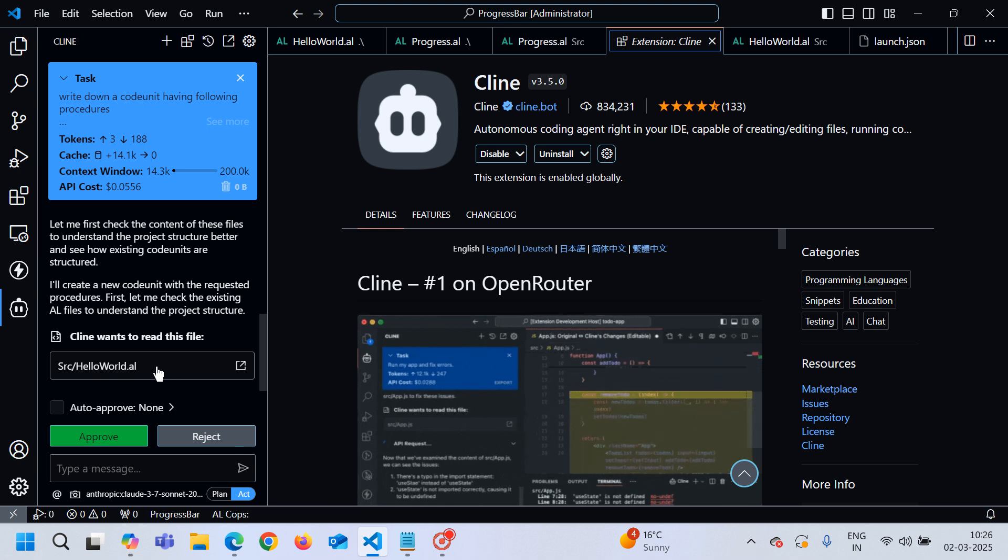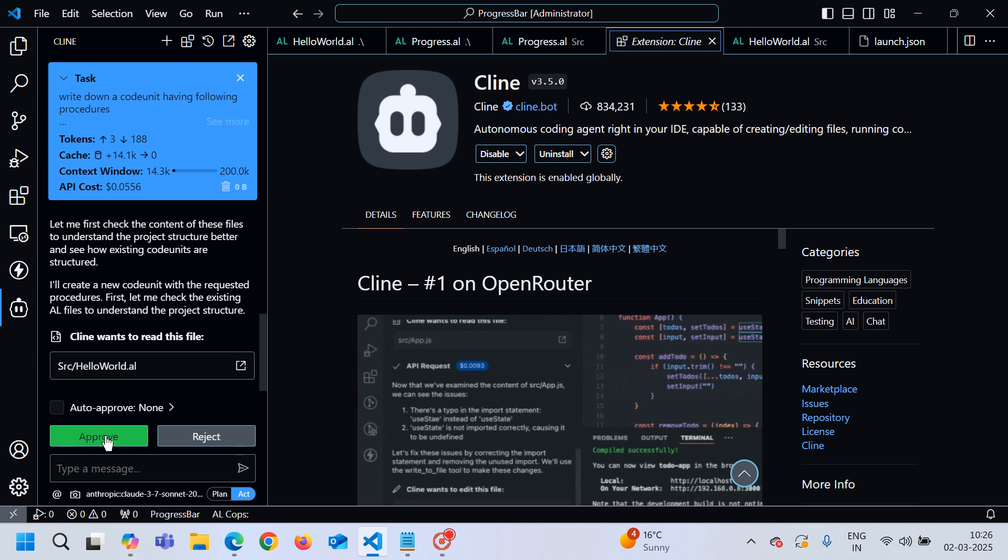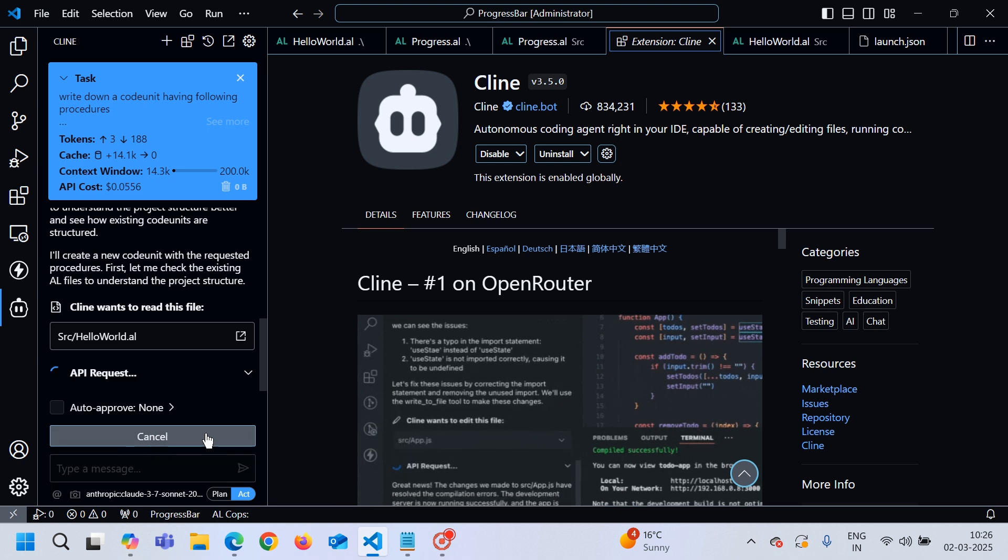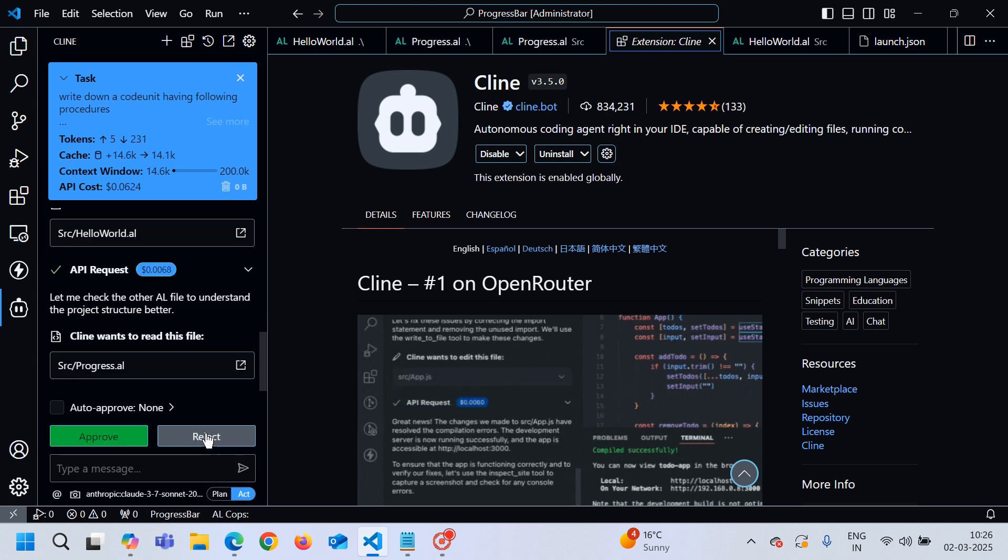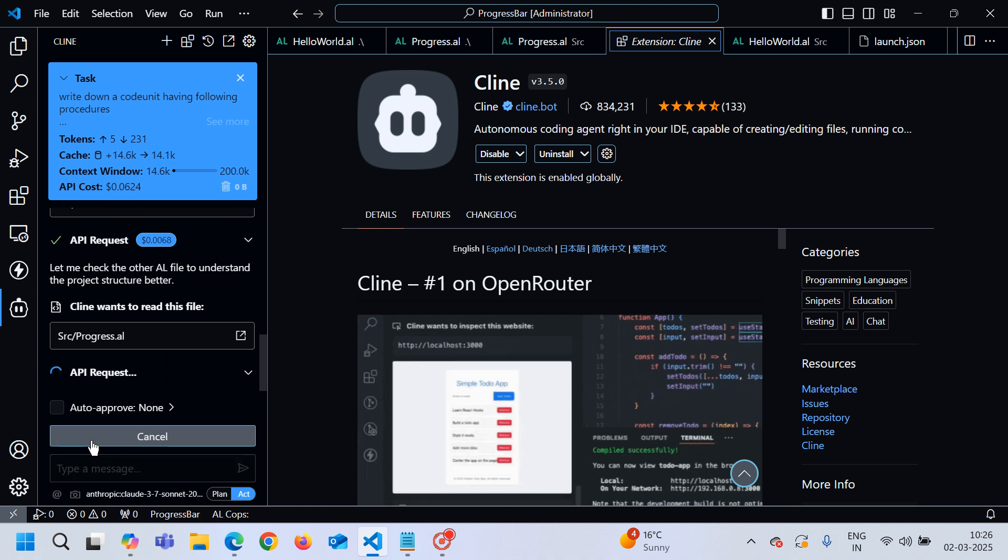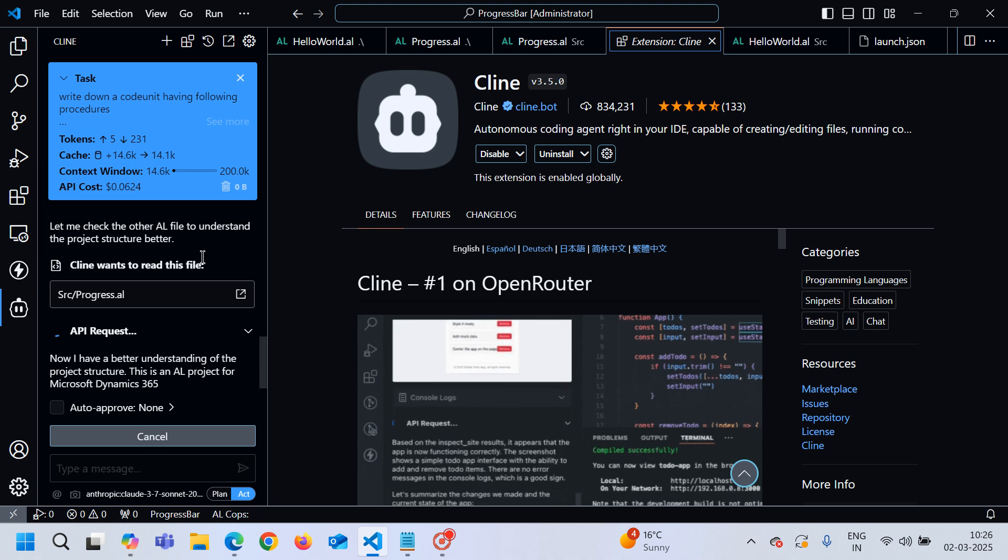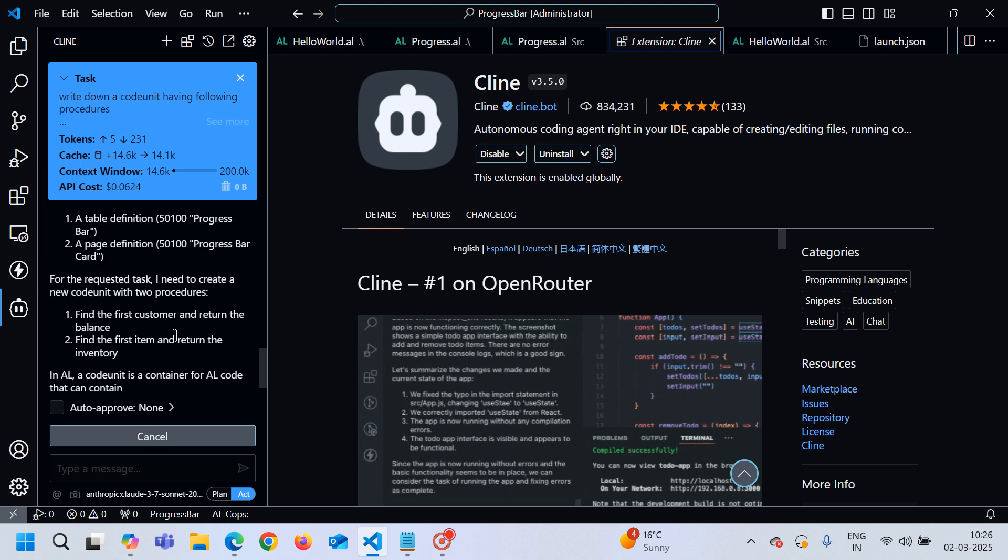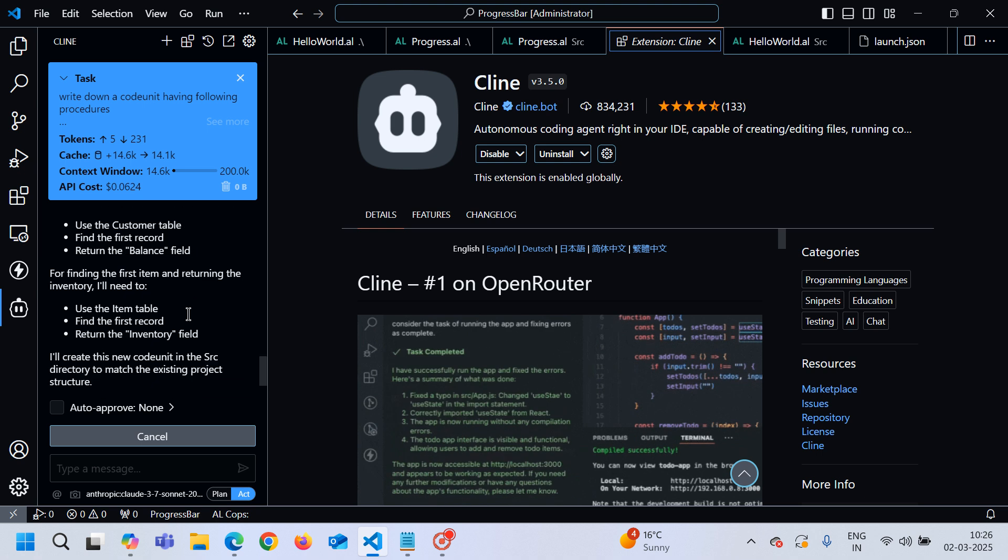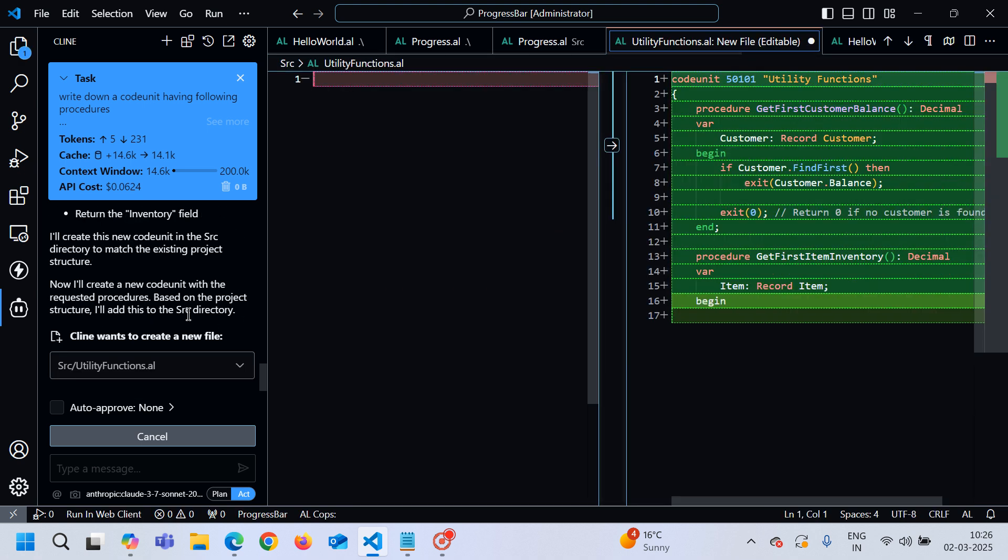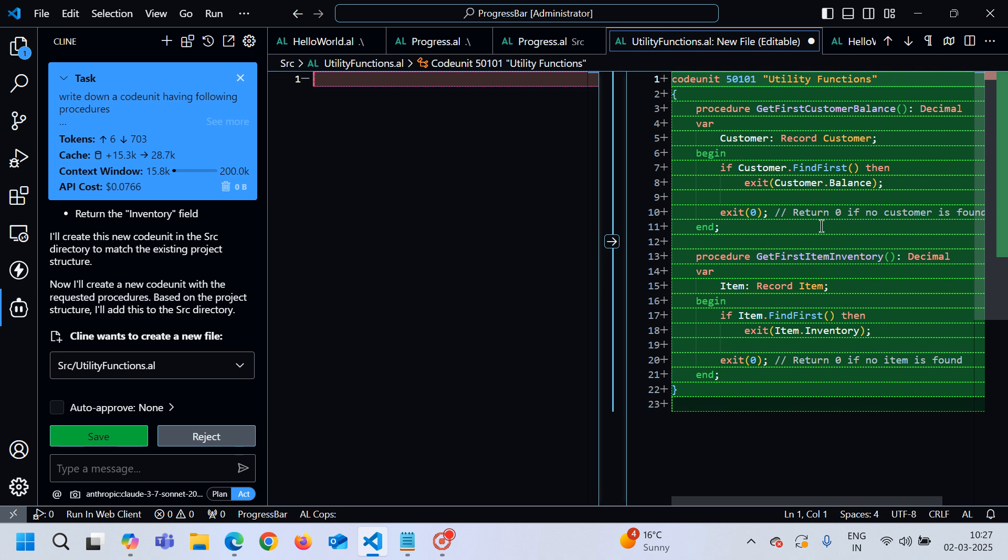You can see here the client wants to read this file. You can read this. It is showing me the cost as well. Each API request I am sending has an API cost. After that it has created one file and it is showing me the code which is written.